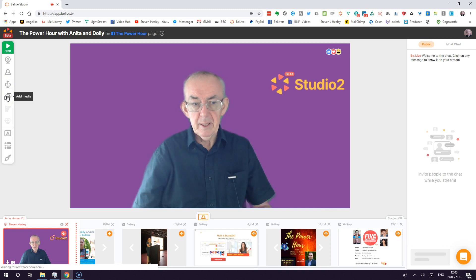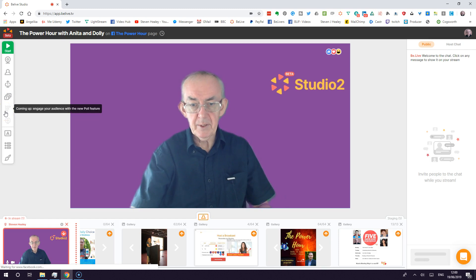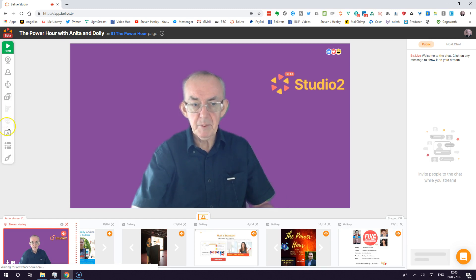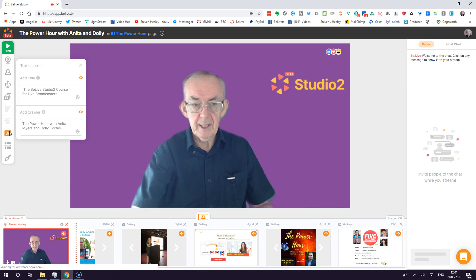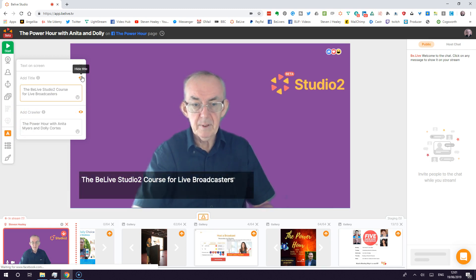For images, you can bring in images from your desktop and hard drive anytime, and also from Facebook anytime. There are two greyed-out icons — this video is recorded on the 18th of June 2019 and I'll update it as those two icons go live, as we're on the beta at the moment. You can show text on screen — for example, 'This is the Be Live Studio 2 course for live broadcasters' — and then hide it again.